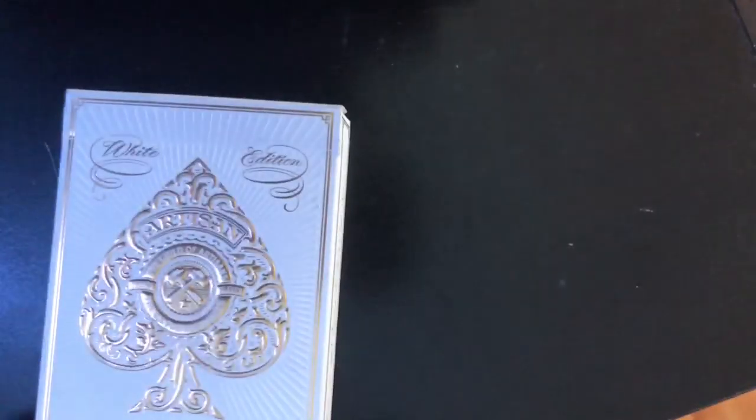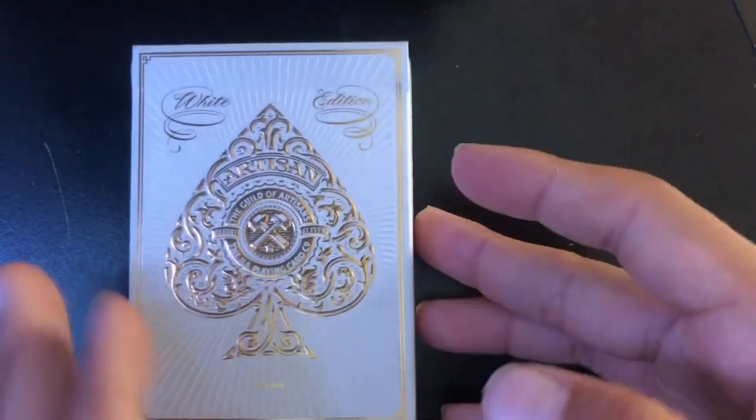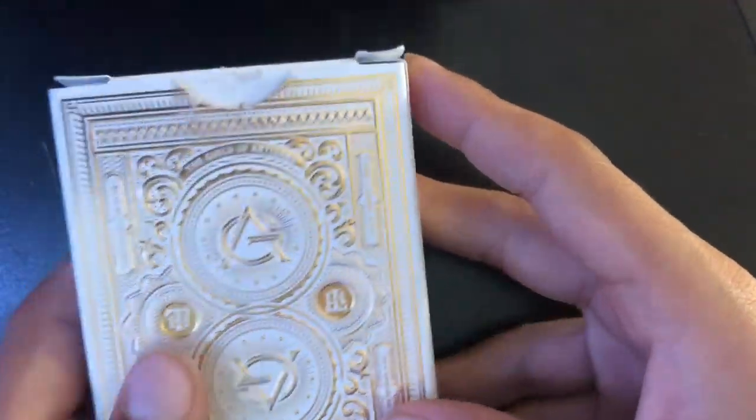We're going to pick out a random deck and review it. Let's see which one, not looking, and we picked out the Theory11 White Artisans, White Edition Artisan. The box looks amazing like pretty much all Theory11 boxes do.